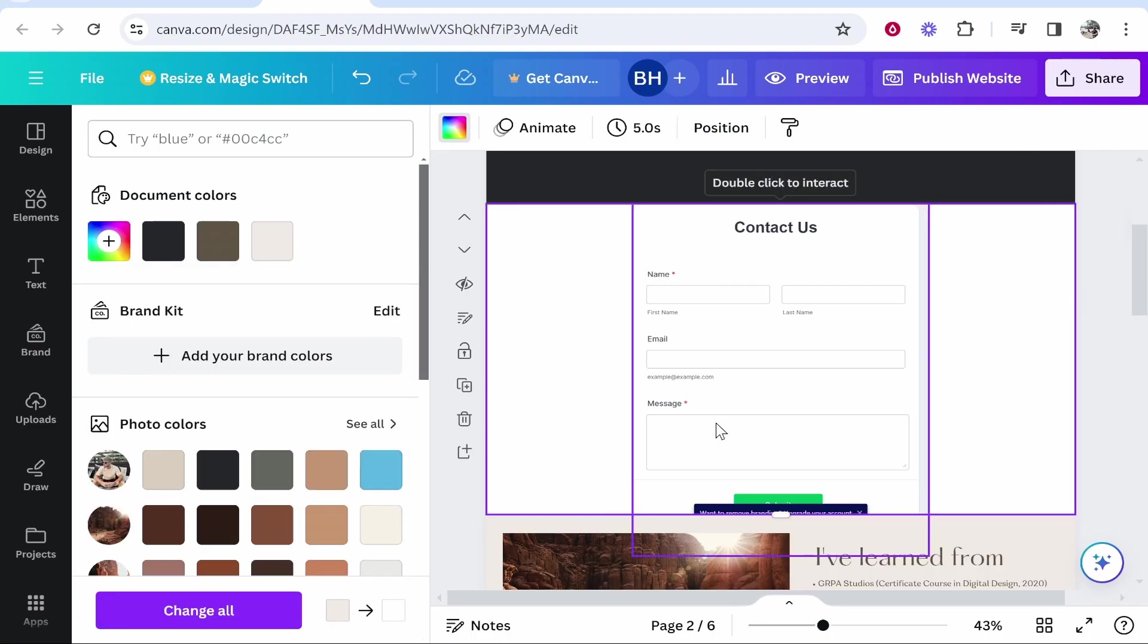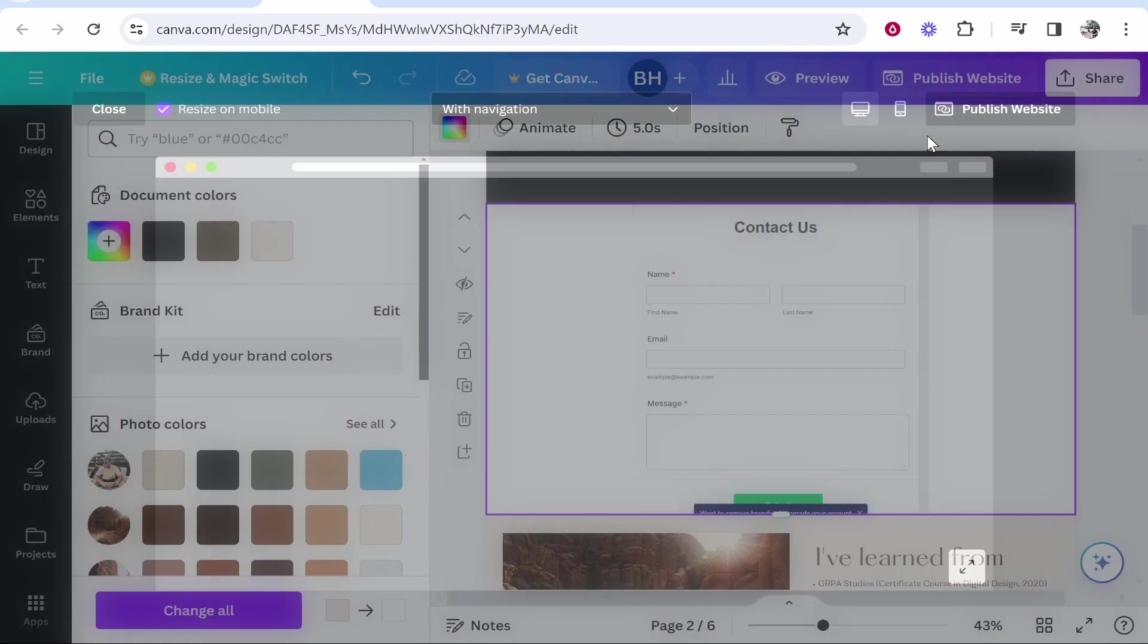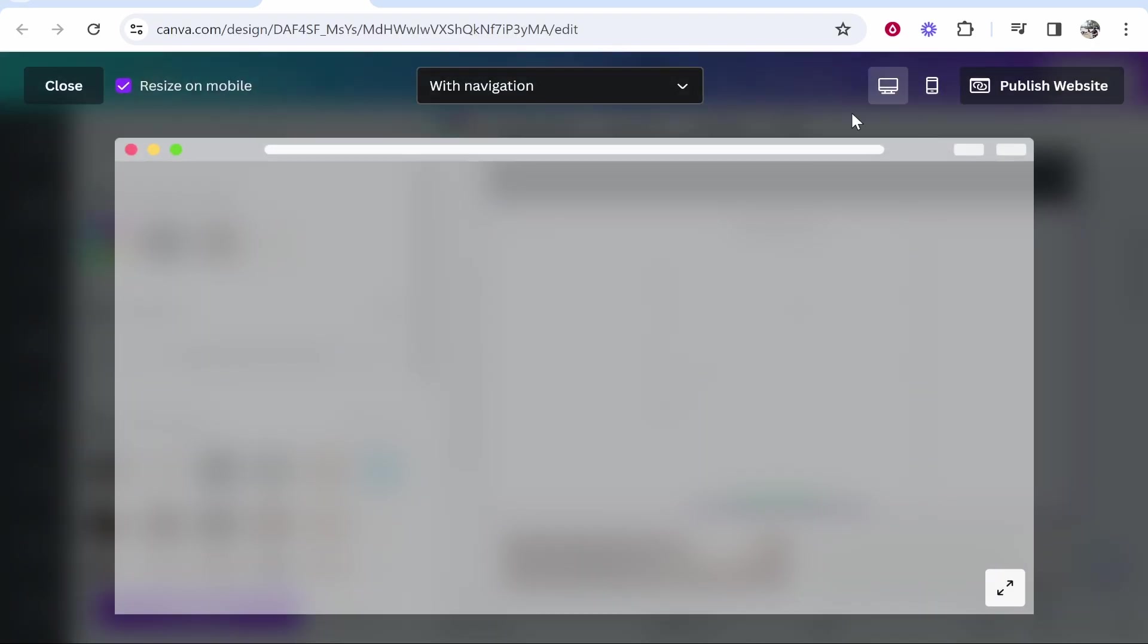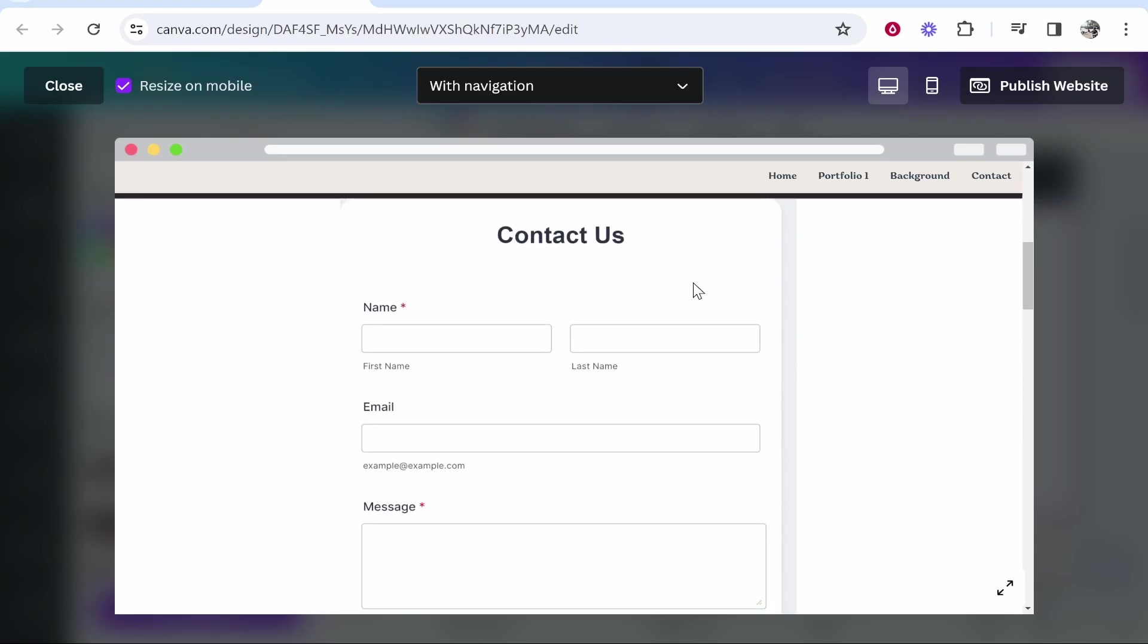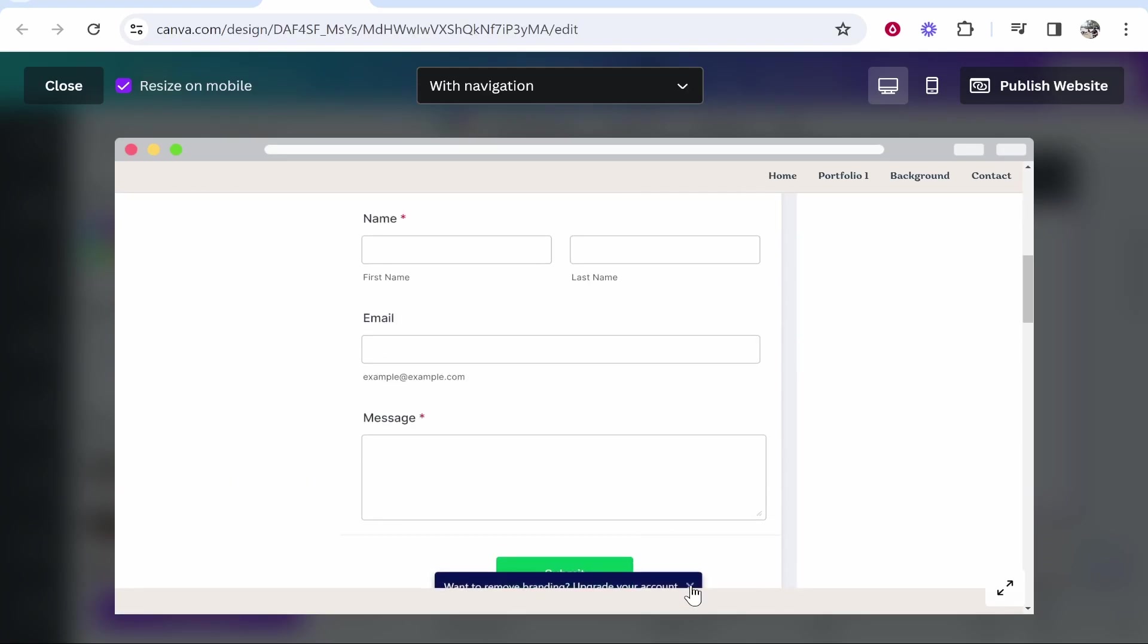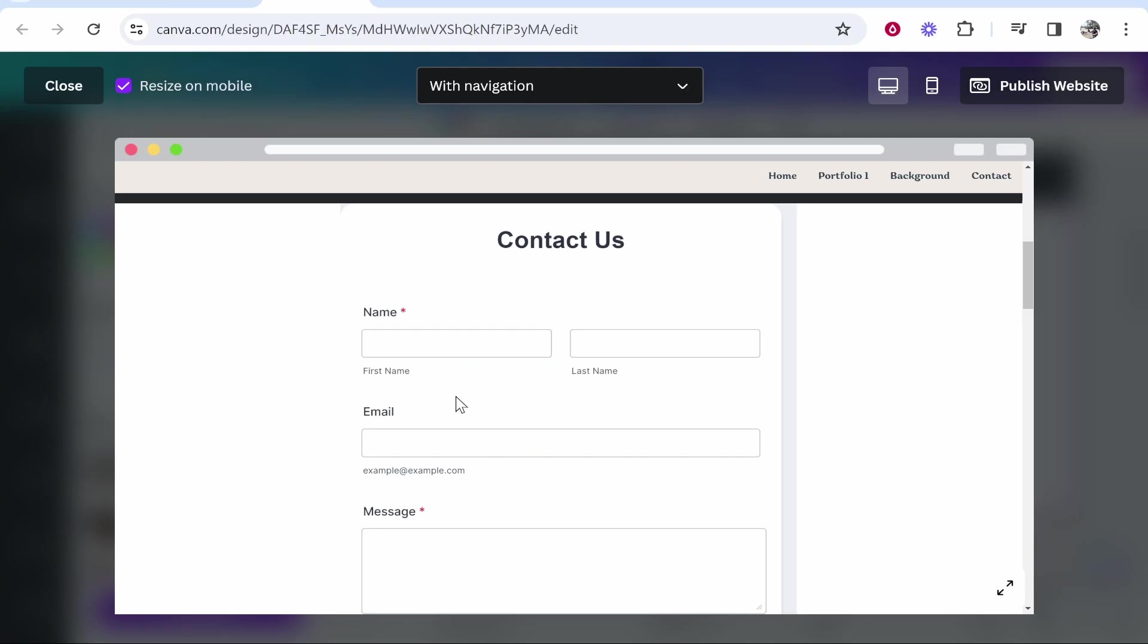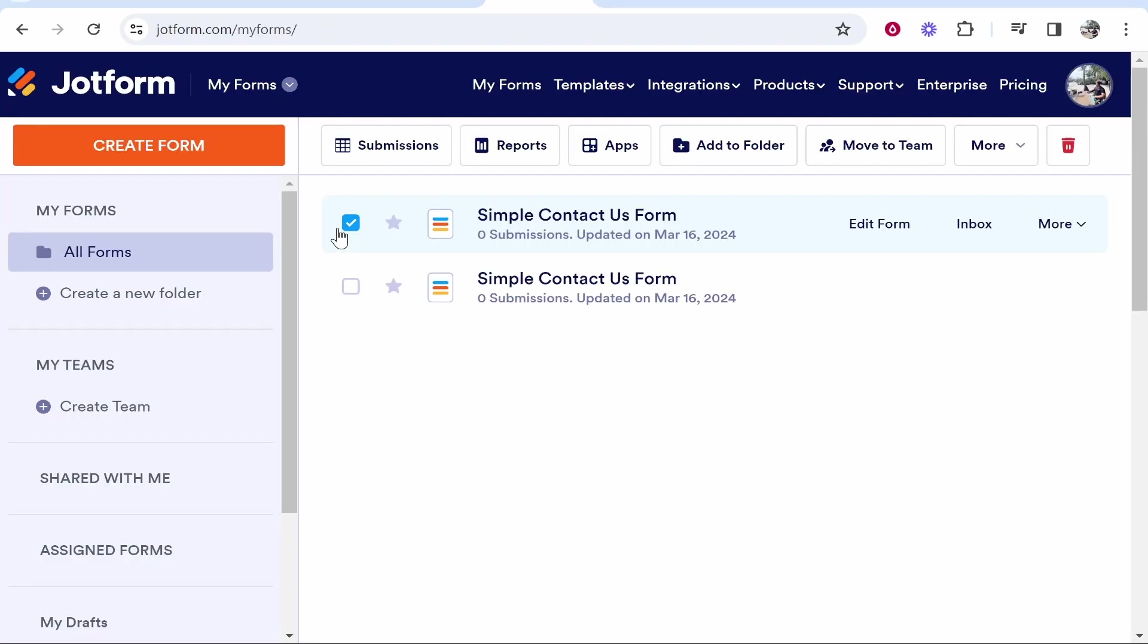And now once you've got the form added, you can go ahead and preview it or also publish your website. I'm just going to preview it just to make sure everything is all good. So here's the website. If people scroll down, we'll see the contact us form and the submit button. They could then complete all of these fields here and click submit and it will then submit this form.